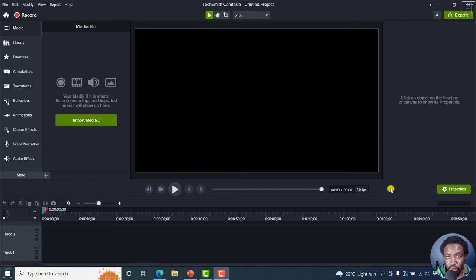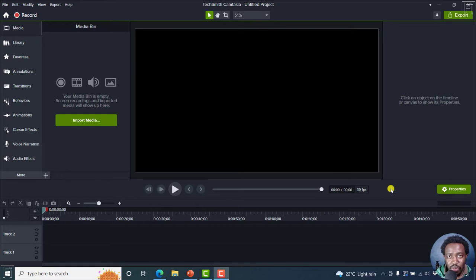In this Camtasia 2022 tutorial, I'll show you how to import PowerPoint slides in Camtasia. Welcome to this video. My name is David and I hope you're well wherever you are around the world.